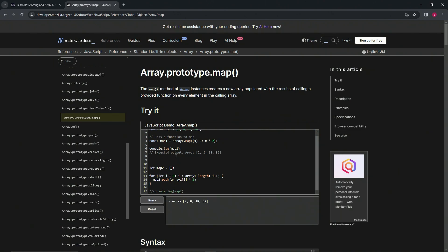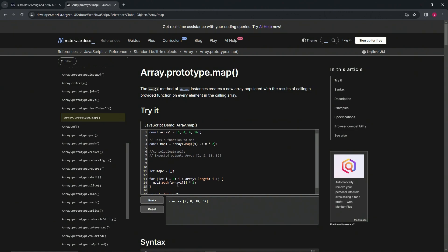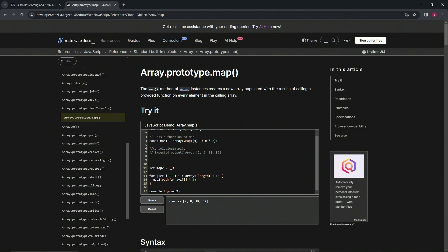When we comment out the first one and run it, we see map1's results. When we uncomment map2 and run it again, we can see both — they are the exact same thing. Instead of 'array1[i]' we're just using x, and instead of the for loop we just say .map, and instead of map2.push(array1[i] * 2) we just say x * 2. That's basically how map works — it's just like a for loop in one line.